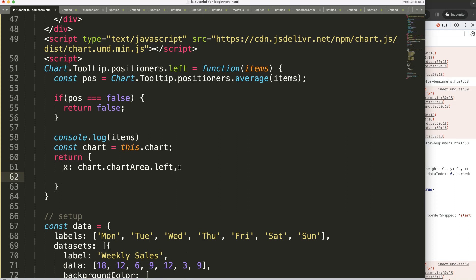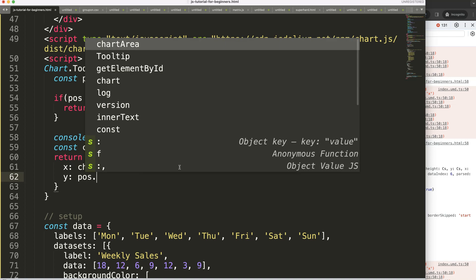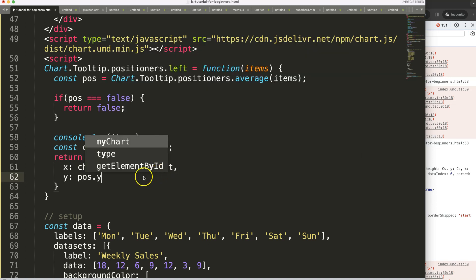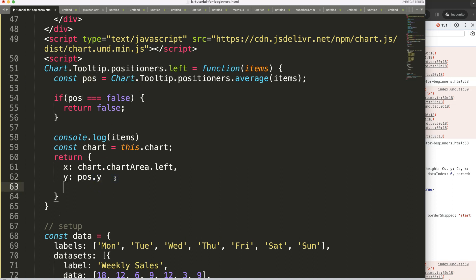Then we have the y coordinate. For the y coordinate I want to have the position y which is basically the average item but just the y value.